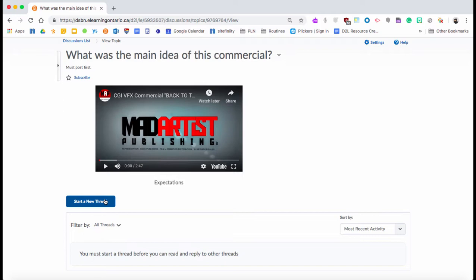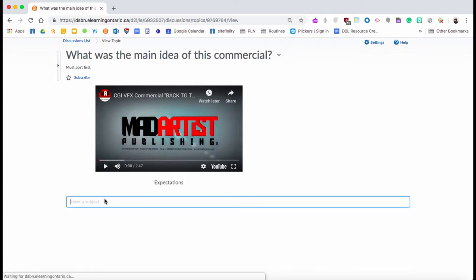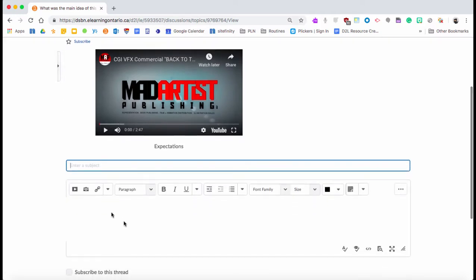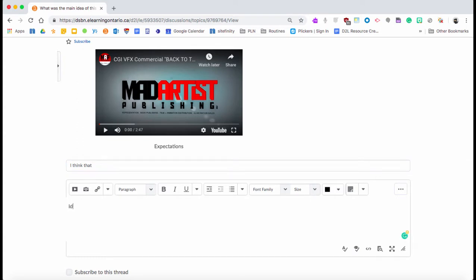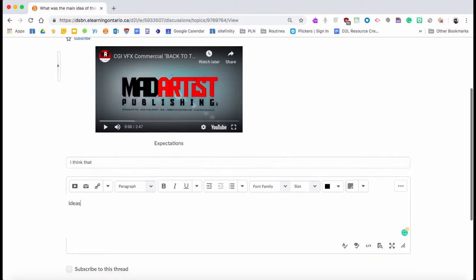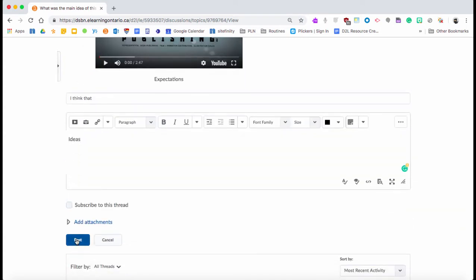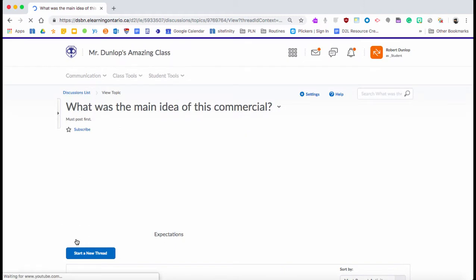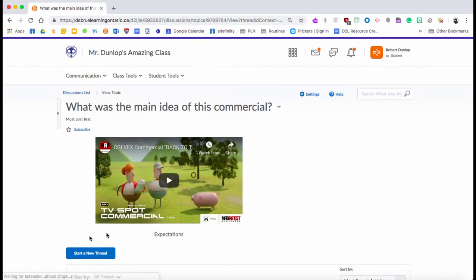So a new thread is like them starting up their own discussion. So inside of here—and you'll see it's the same looking as the news—if they wanted to say 'I think that,' and they could put in whatever their ideas were in here, and then they would just be able to post it.